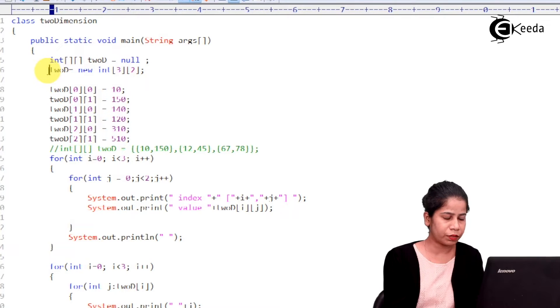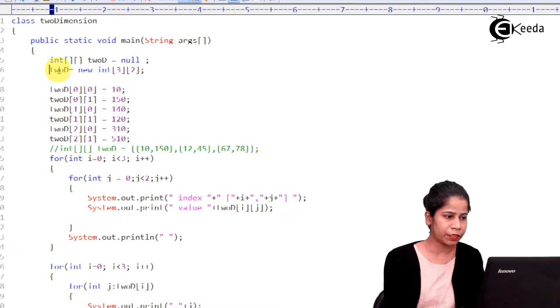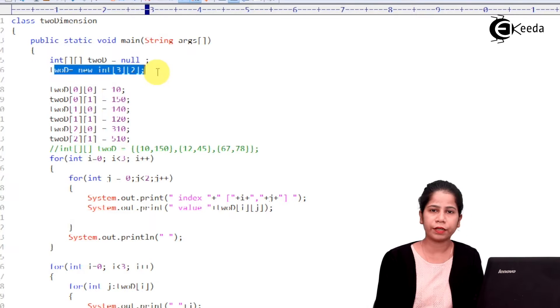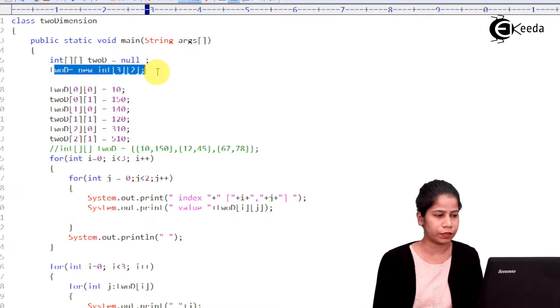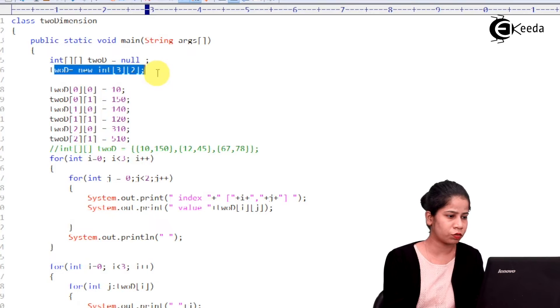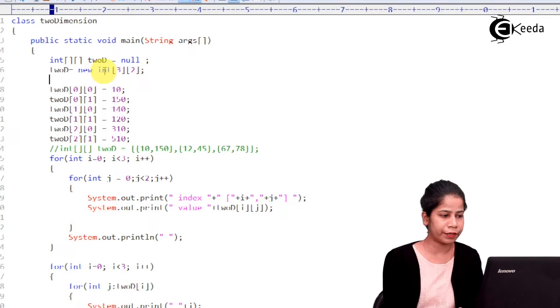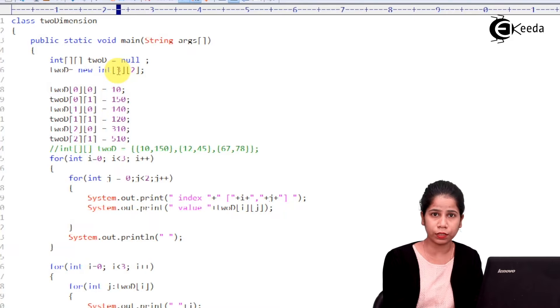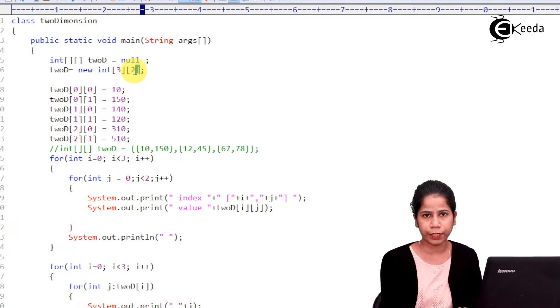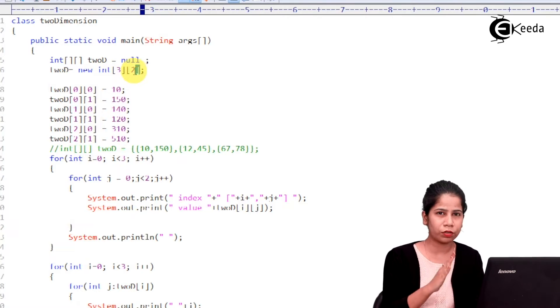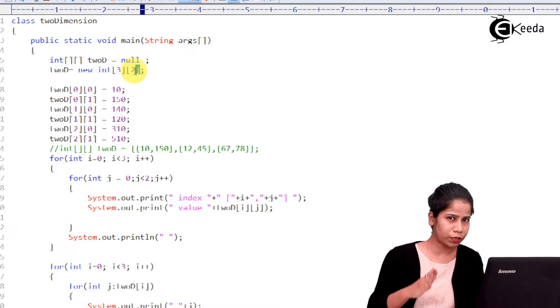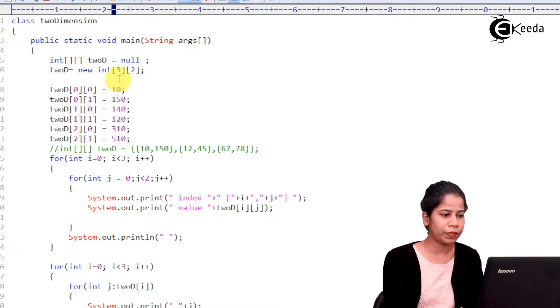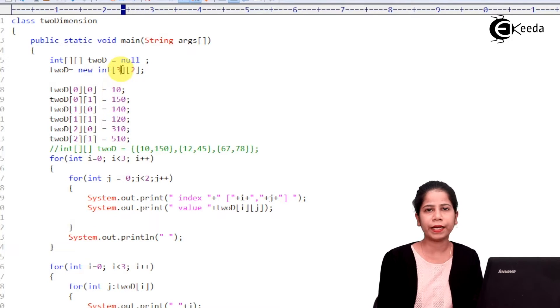what I am having is a definition of the array. So, definition of array says that create an array with the rows 3 and columns 2, right? We have already seen how the structure will be.